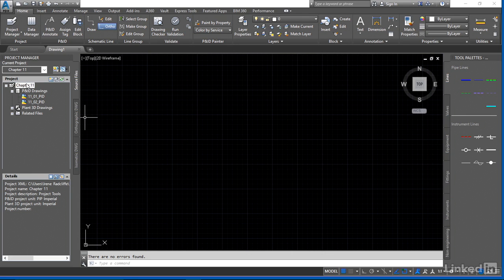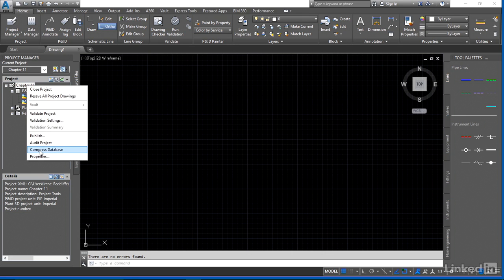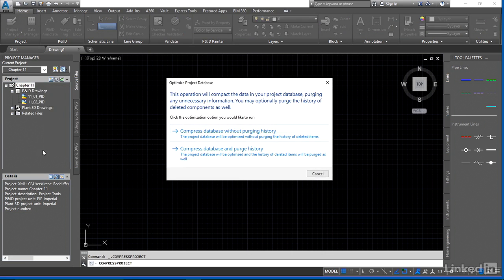So let's go back up again and we're going to right-click and we're going to compress the database. Now we're going to have two options here.